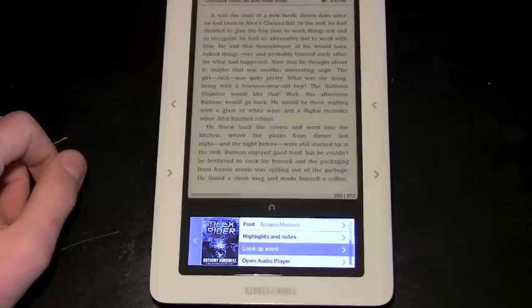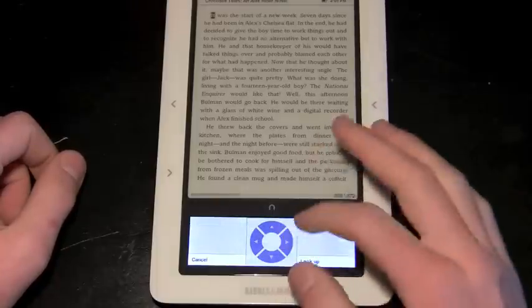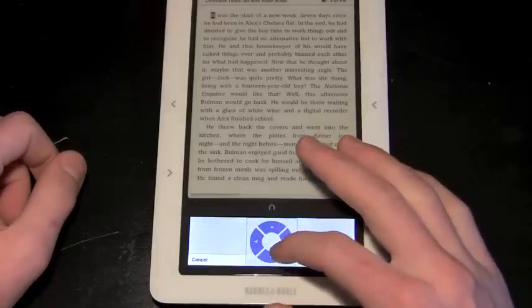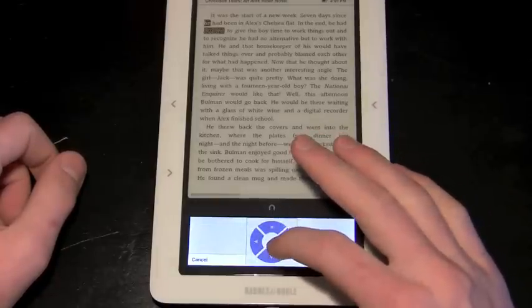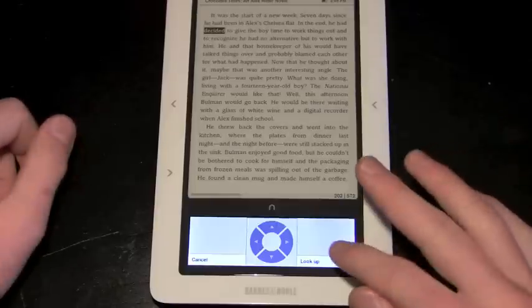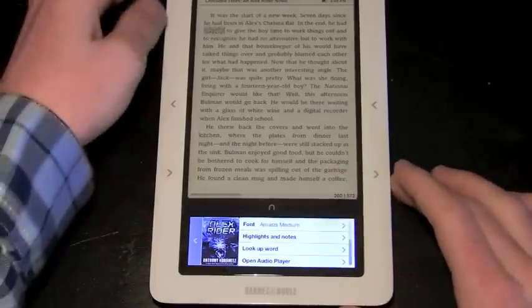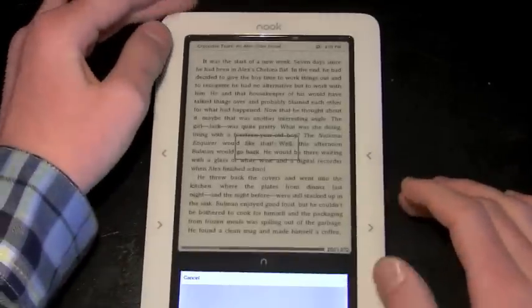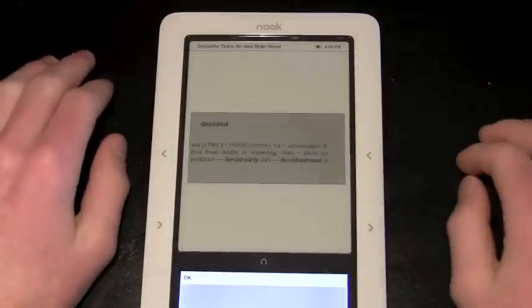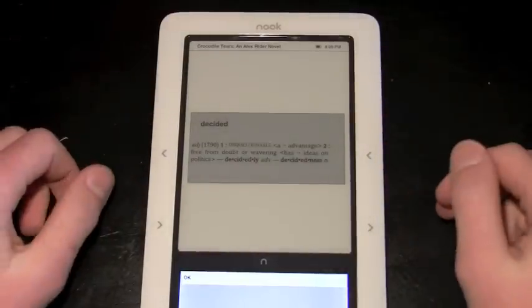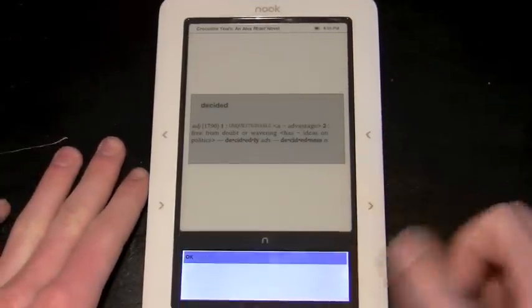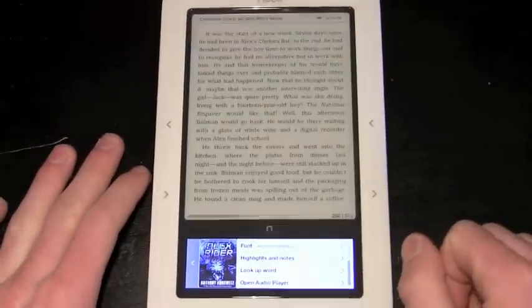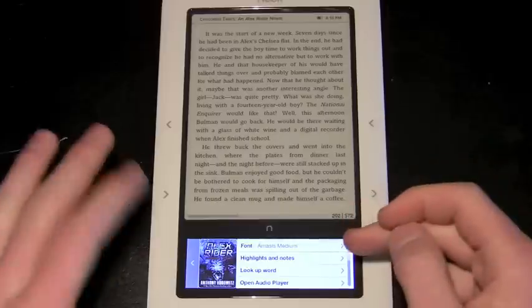Now you can look up a word. I really like this feature. If you're reading a book and you don't quite understand, let's go to 'decided' - obviously everyone knows what that word is, but if you didn't, you could look it up. It would look through Barnes and Noble's Expansive Dictionary and the definition appears. Very neat. So we're going to push OK and navigate back to our book.